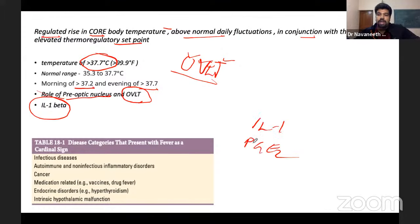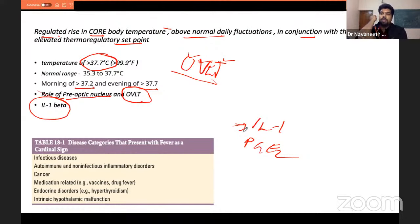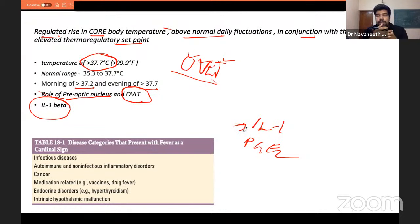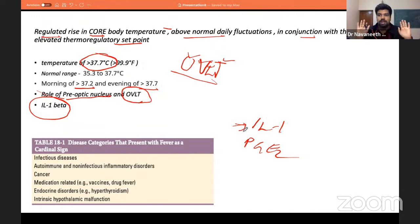IL-1 is produced from the periphery wherever the organism enters. For example, if there is a wound in the elbow, the endothelium is breached, causing tissue injury. IL-1 is produced by the endothelium or tissues and travels to the hypothalamus. Near the hypothalamus, the area devoid of the blood-brain barrier is the OVLT. IL-1 stimulates the OVLT, and the OVLT stimulates the preoptic area — that is the key pathway to remember.